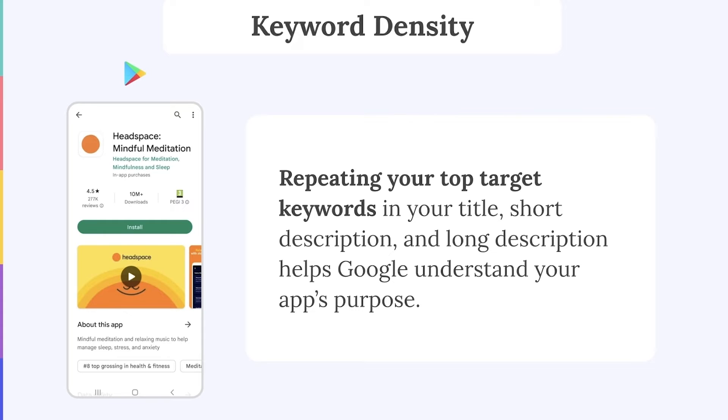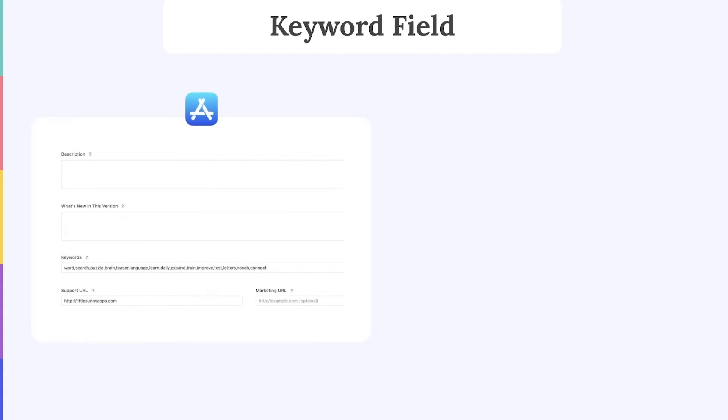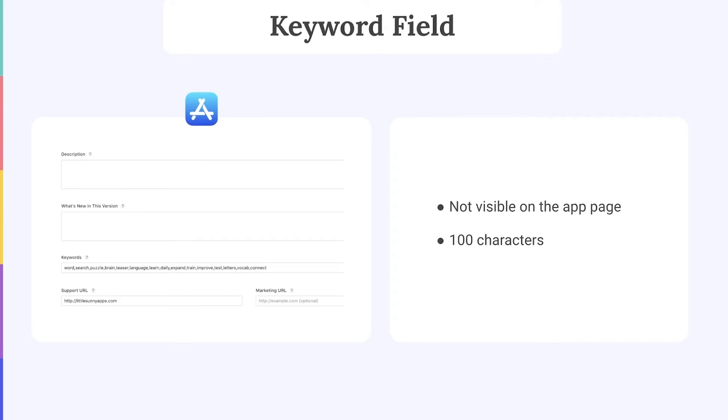Repeating keywords in your metadata on the App Store, however, is not recommended. Instead of looking at the long description, Apple looks at a 100-character keyword field to decide which keywords to rank your app for. This keyword field is not visible on your app page and represents a 100-character opportunity to focus solely on keyword optimization.